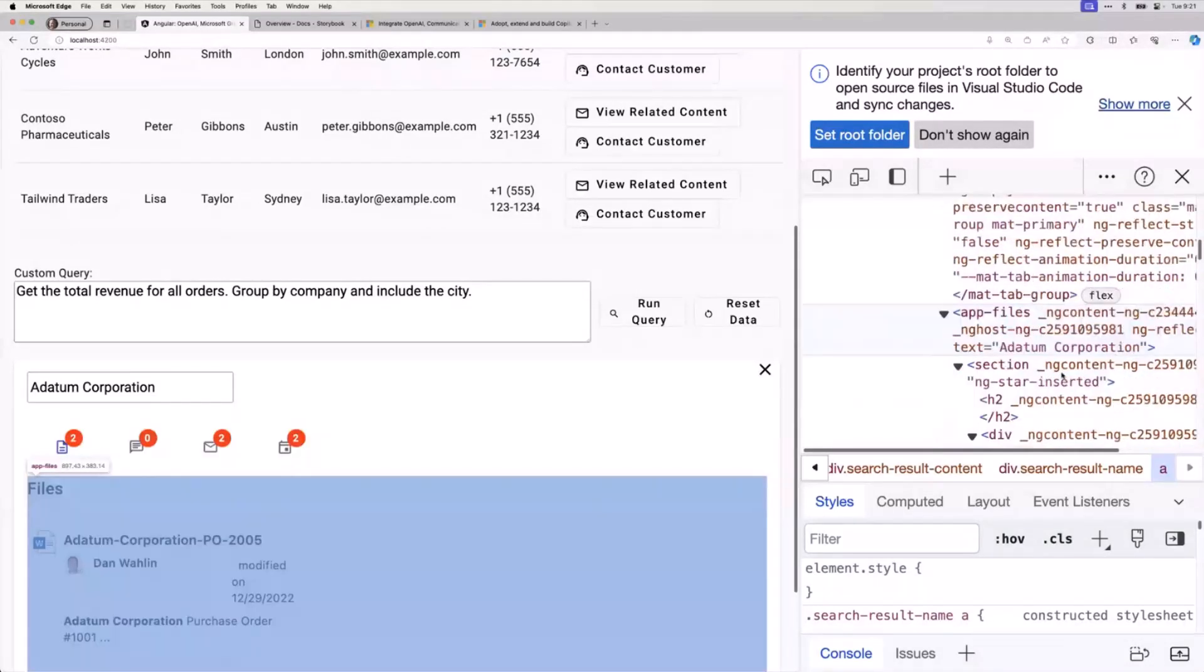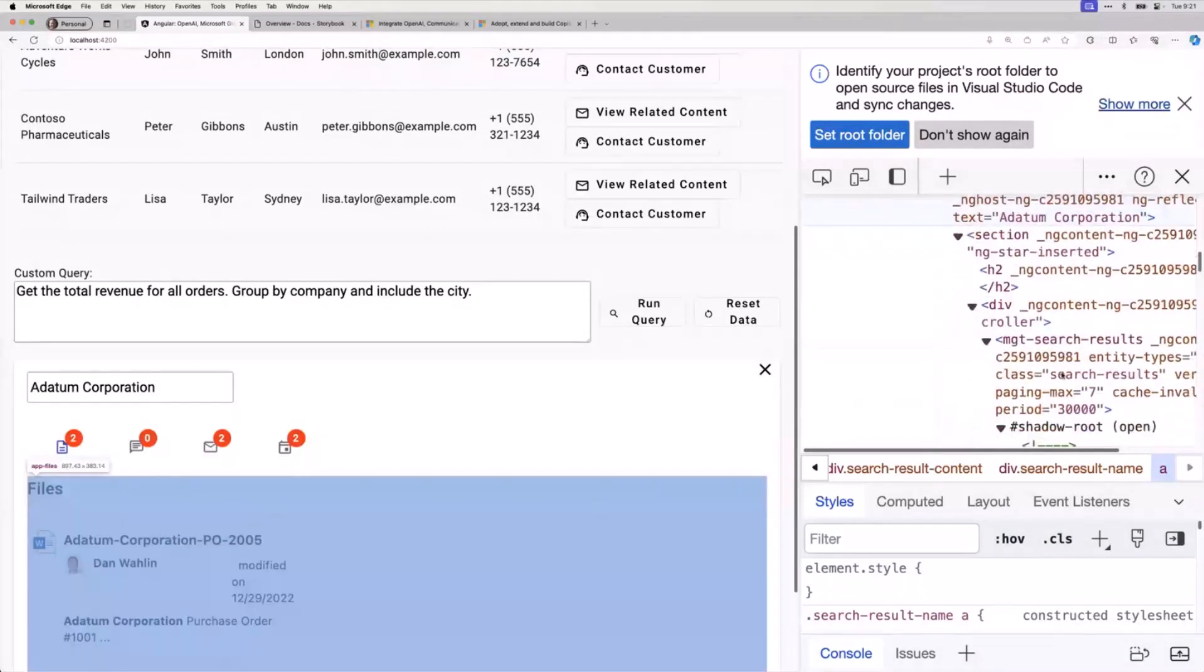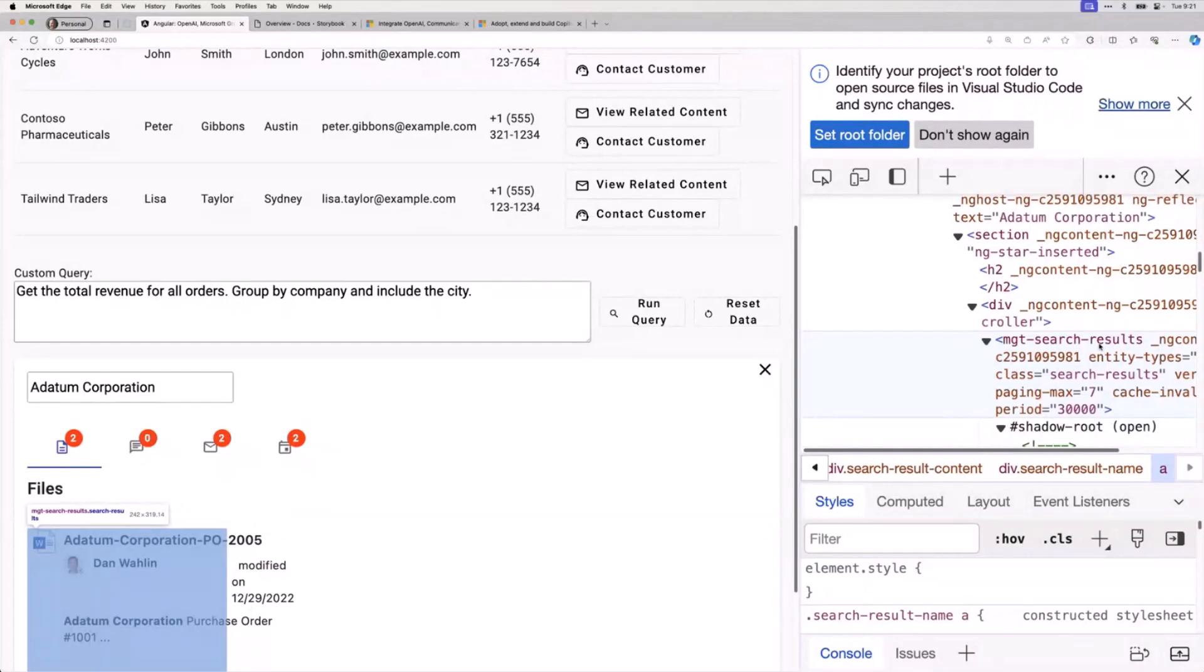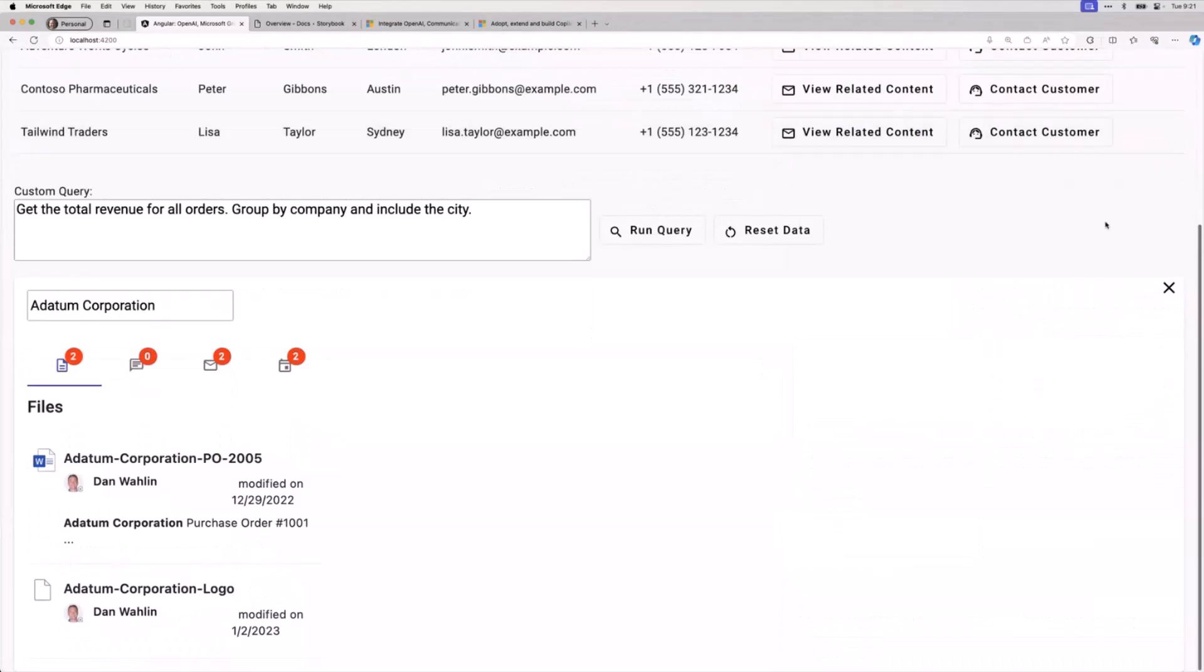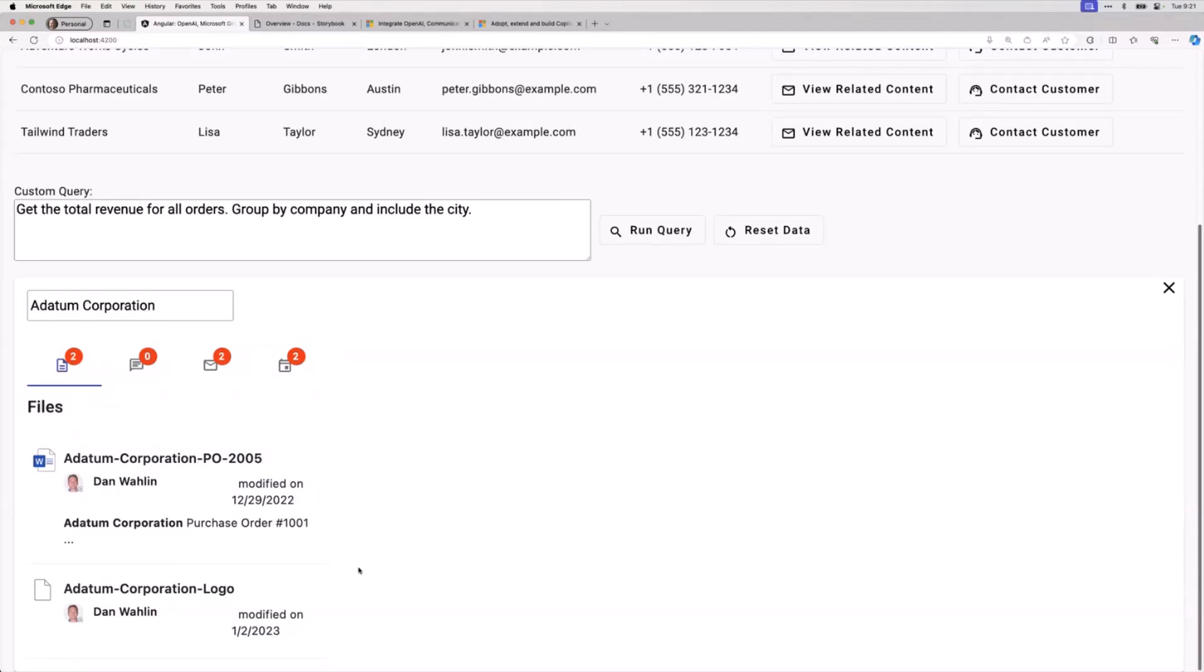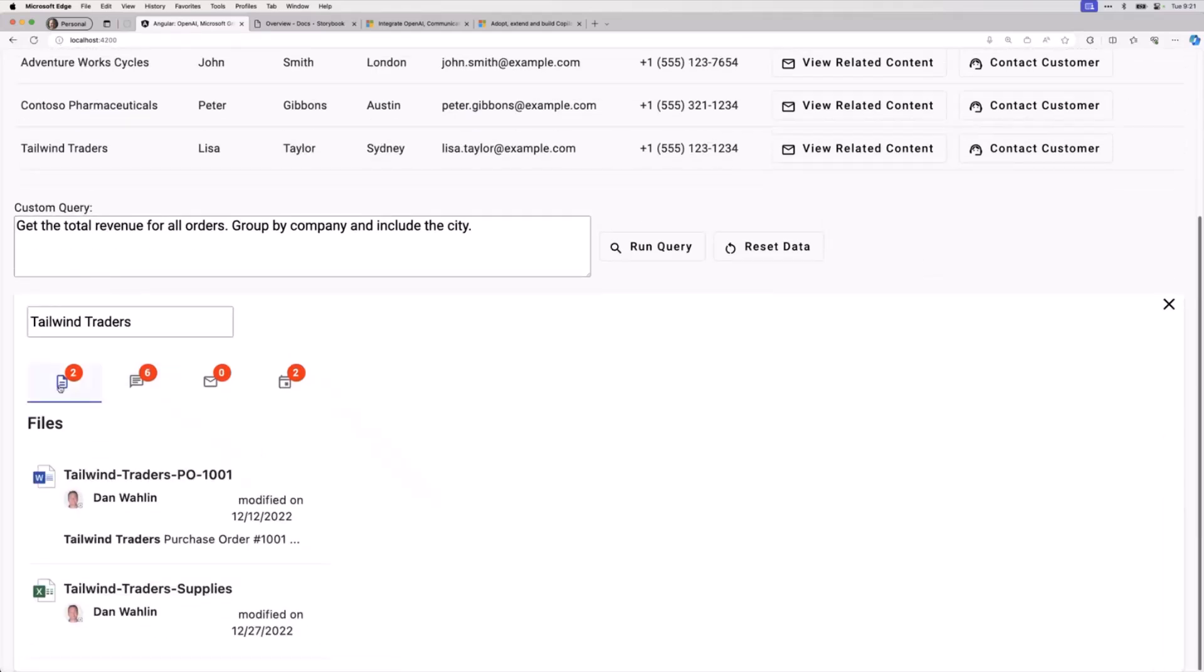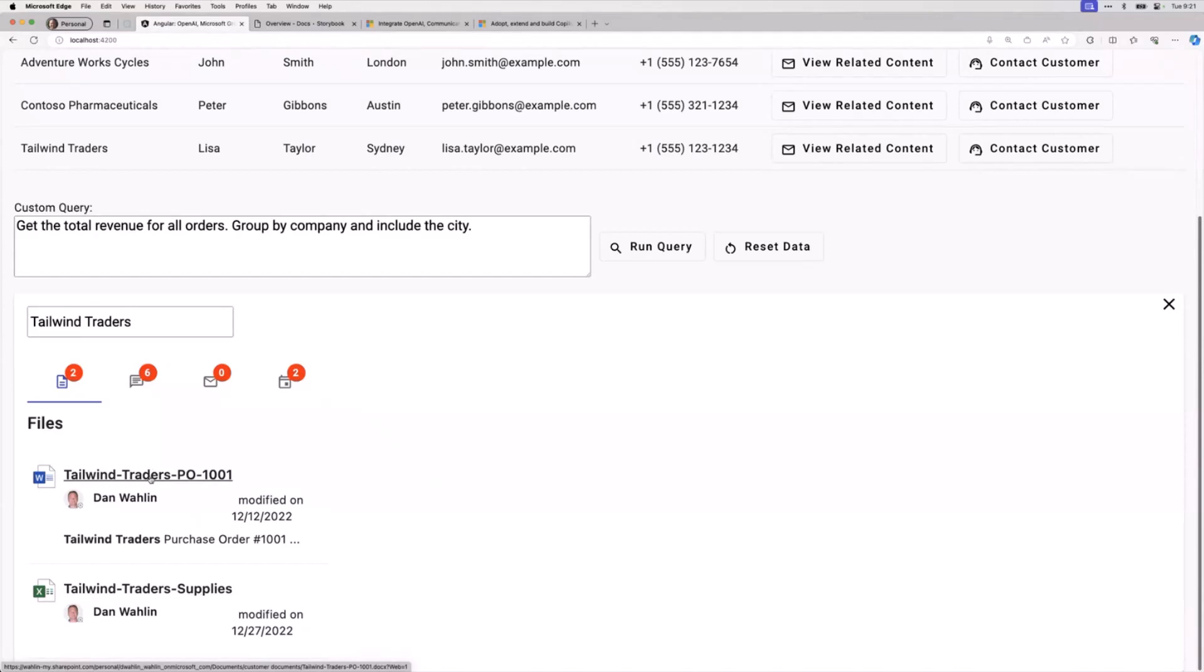If you haven't used this one yet, it's pretty amazing if you're making Microsoft Graph calls. I didn't do any of this. I could certainly override the template, but I kind of liked what they output. Let's go to Tailwind Traders because they have not only files but also some Teams chats. Here's an example of an Excel spreadsheet and a Word doc, and the user can click on that.